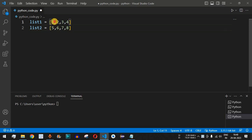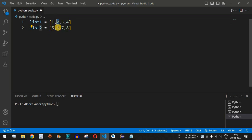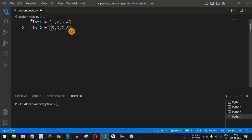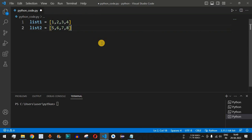We want to add both these lists element-wise. The first element, 1, should be added to the first element of the second list, 5, giving 6. Then 2 plus 6 gives 8, and so on — the corresponding indices in both lists should be added to find the result list.